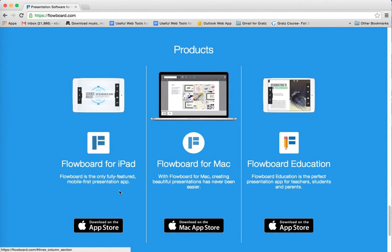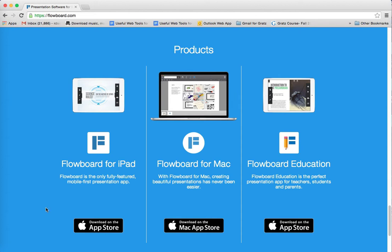You can download the app on your Mac, or download it for your iPad. They also have a special app at the App Store called Flowboard for Education. What I want to show you right now is how Flowboard can be used to enhance Judaic education and for staff development.